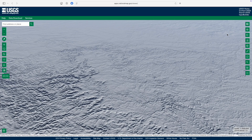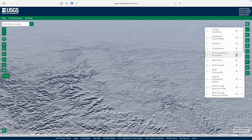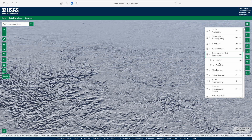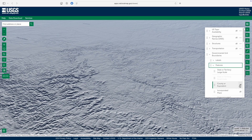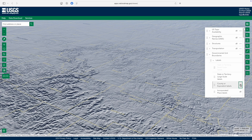Many layers also have sub-menus of features that you can turn on and off. For example, within governmental unit boundaries there are both labels and features — so you can go in and turn on county boundaries, and turn on county labels separately. Some layers or sub-layers are also scale-dependent, meaning they'll only be accessible at certain levels of zoom. For example, a grayed-out sub-layer would require you to change your zoom level to access it.